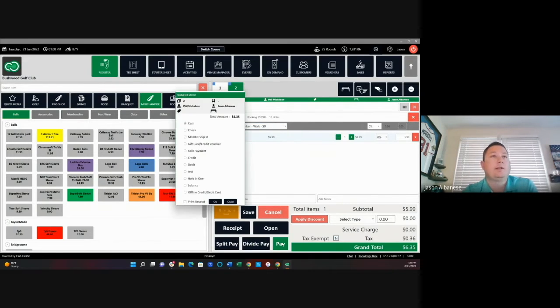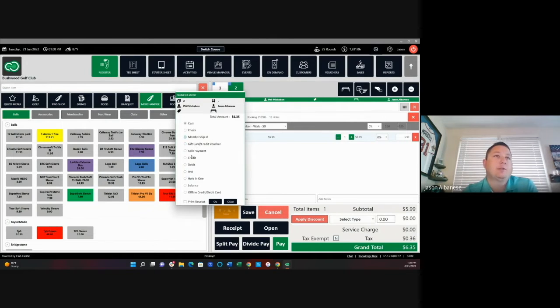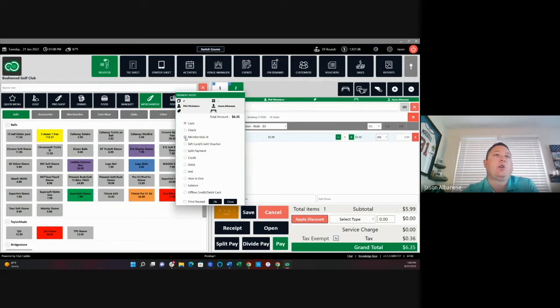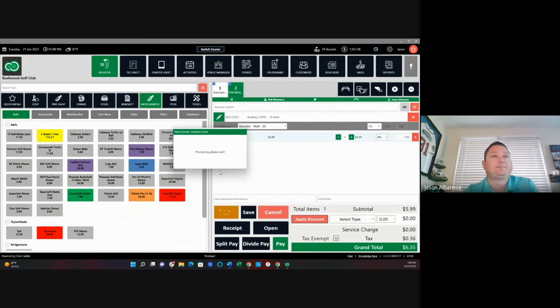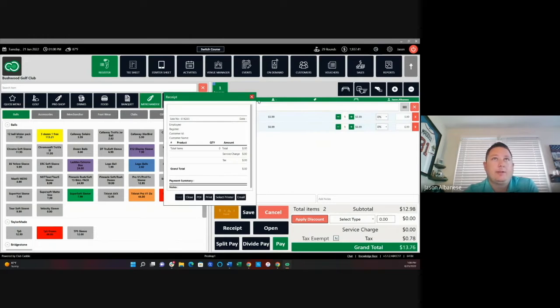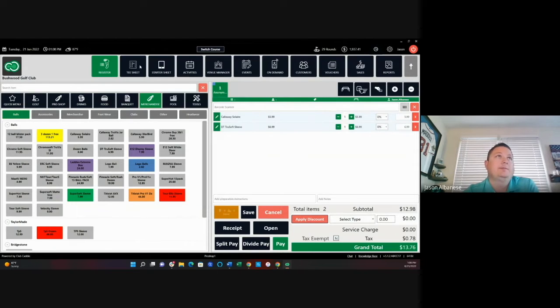We can then go ahead and click to pay. The different tender type options you have will show up here. I can either pay by cash or I can charge it back to a member account. In this case, we're just going to pay by cash and we're going to close out that transaction.